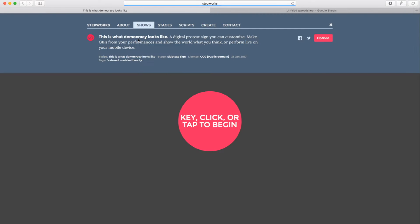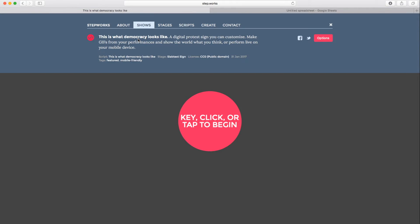I picked a protest chant because protest chants are actually a great example of the kind of content which is a perfect fit for StepWorks. It's rhythmic, it's textual, and it's performed in real time. So let's see how this works. On the show page here, I've got an instruction to key click or tap to begin.